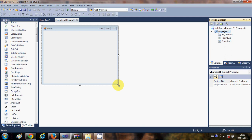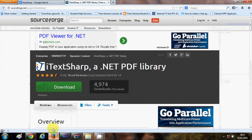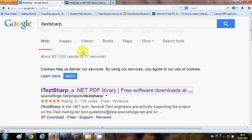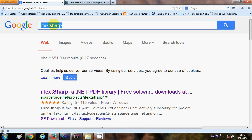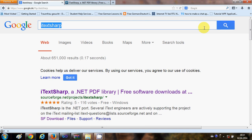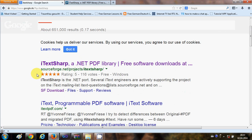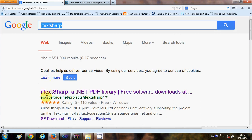Let's first download the DLL called iTextSharp. Just open your browser and in your search just write iTextSharp and search for it. The first link you will see is the site from sourceforge.net/project/itextsharp — this is the link you want to open in order to download the DLL files for iTextSharp.